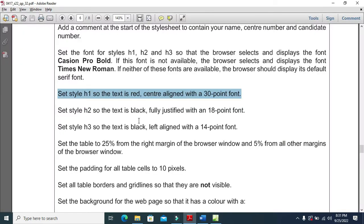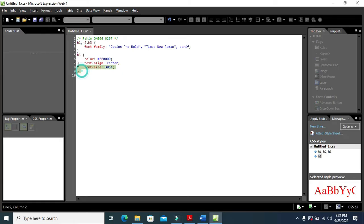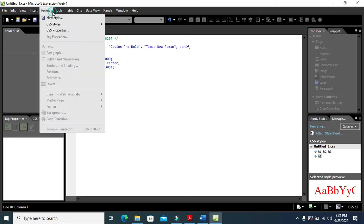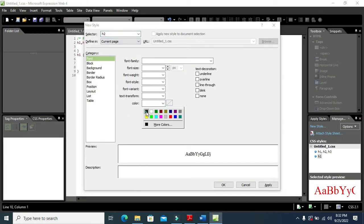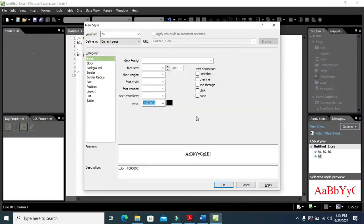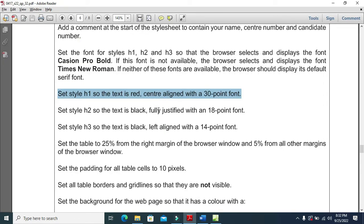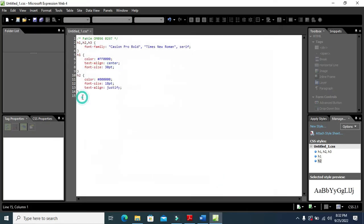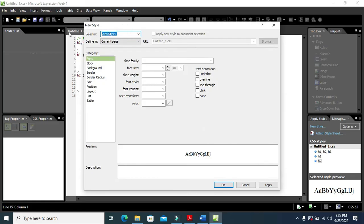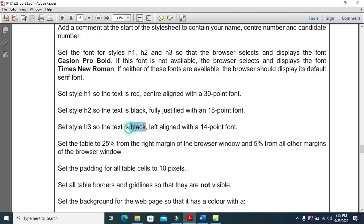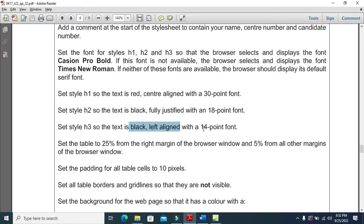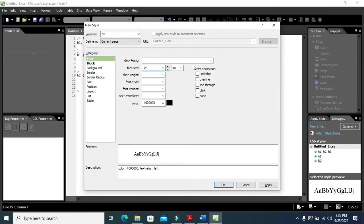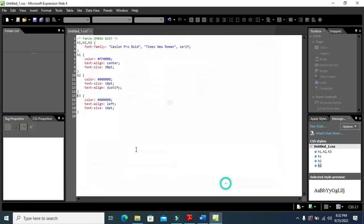Now we need h2 as well. For h2 the font color is black, fully justified, and 18 point. Then for h3 the font is black, left-aligned, and 14 point. So h1, h2, and h3 are all done.